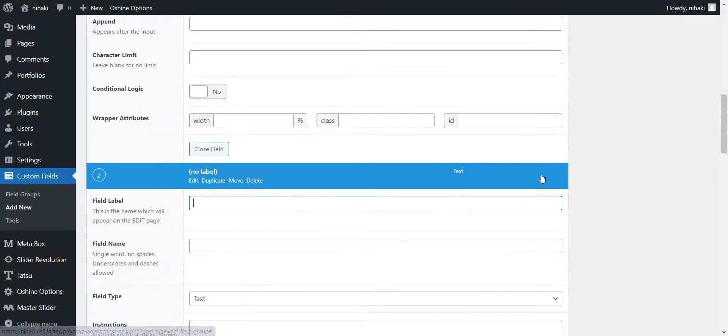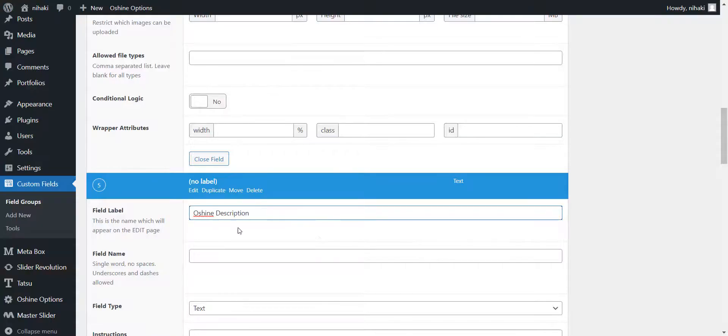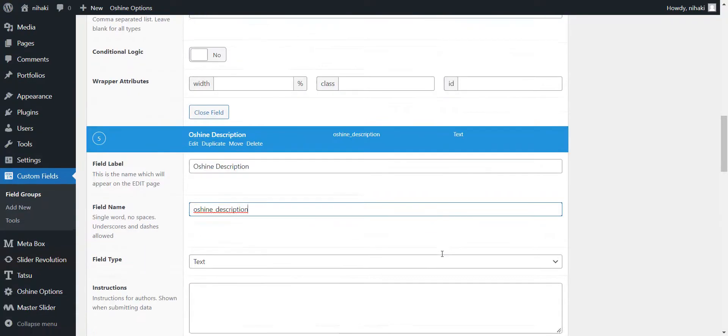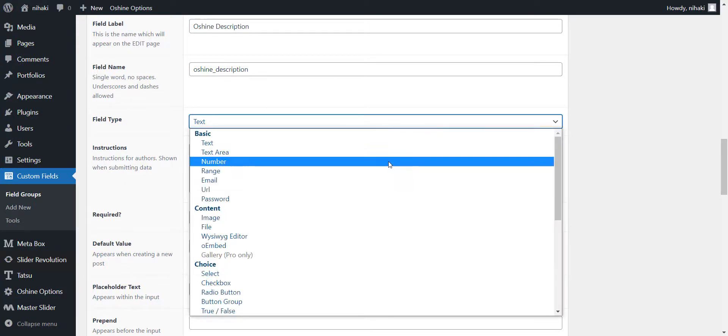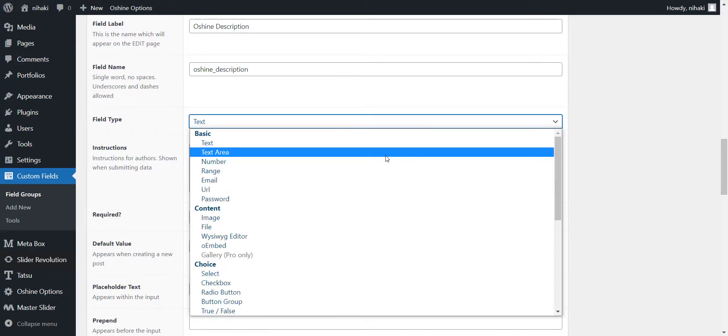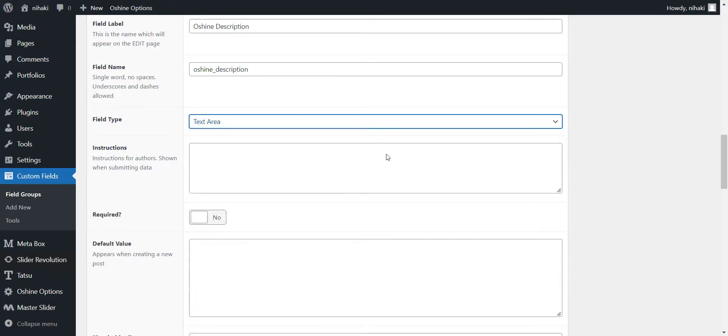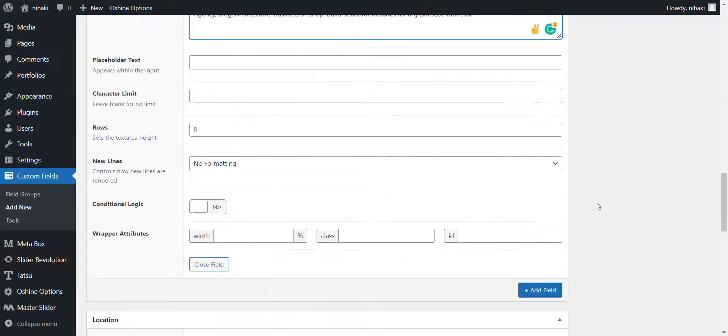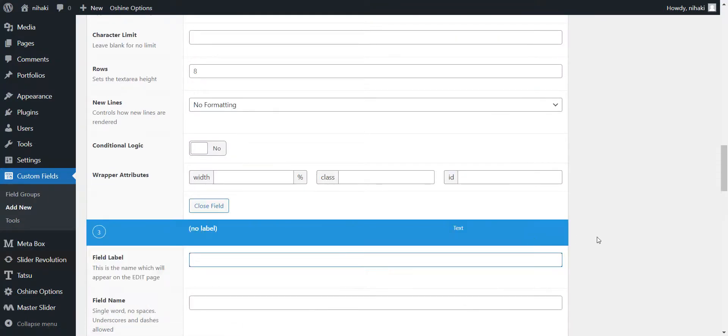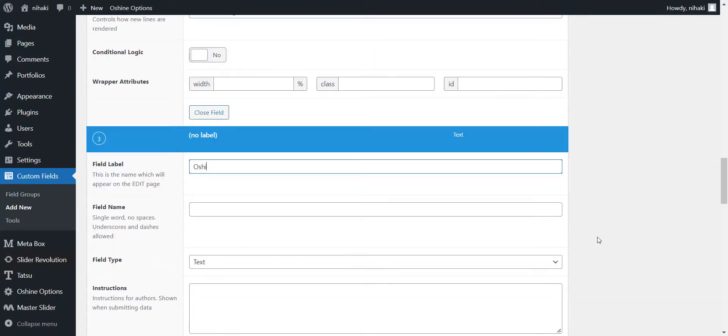Let's put a description for the theme. After adding the label, I'm selecting the text area here in the field type, so that I can enter a small summary about the theme. Enter the description in the default field. Next, I'm adding a URL field for the theme and a field for the image.